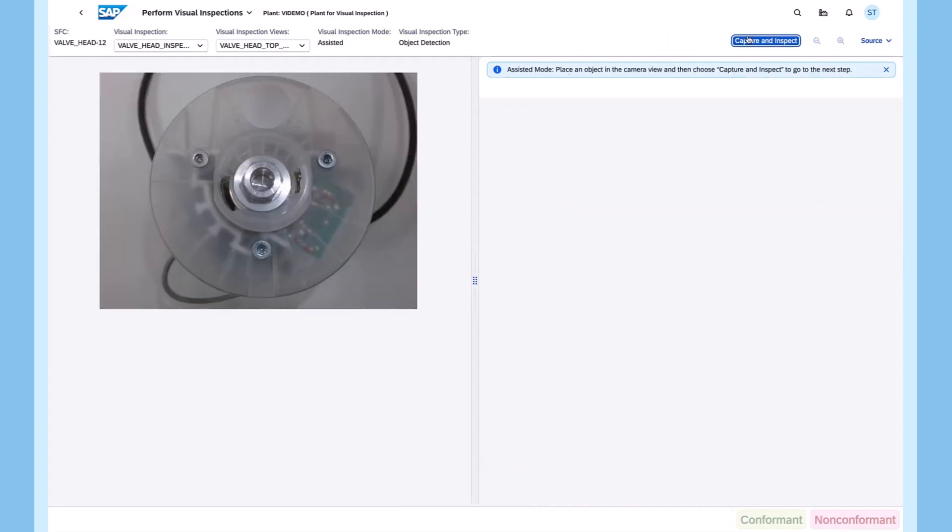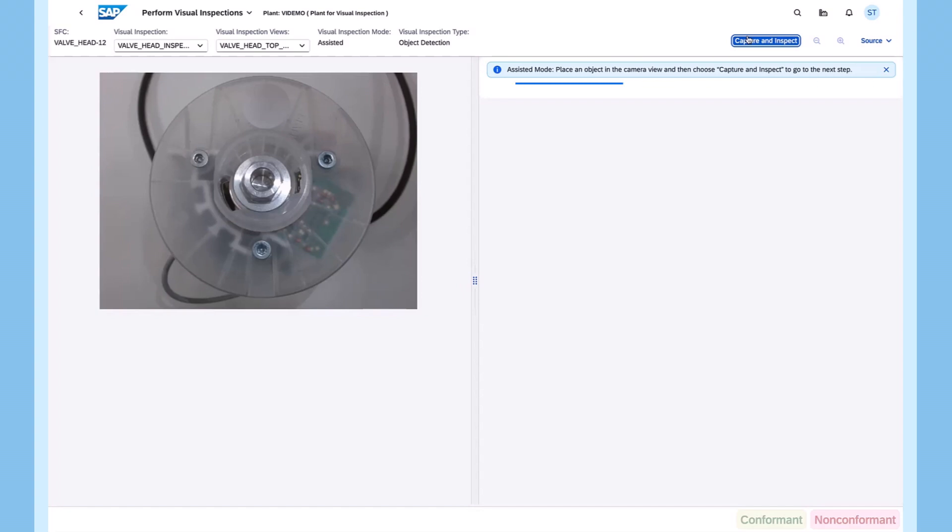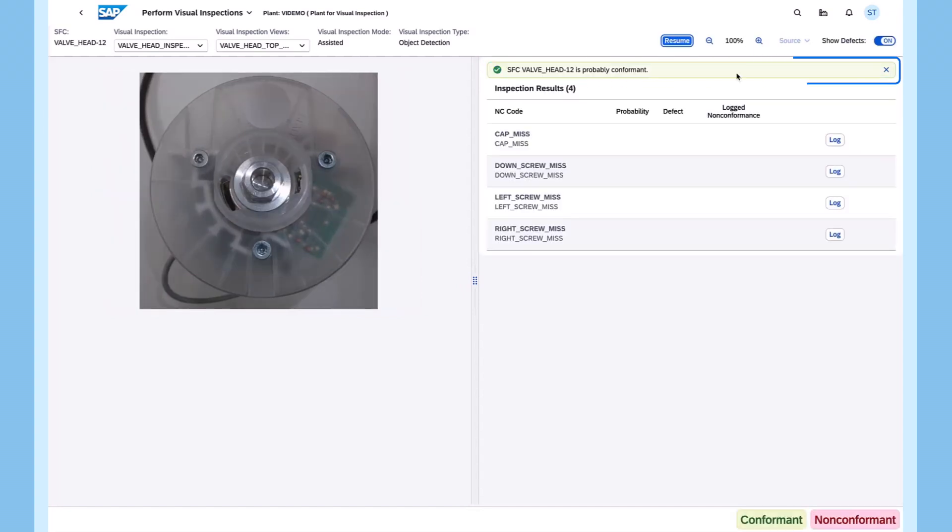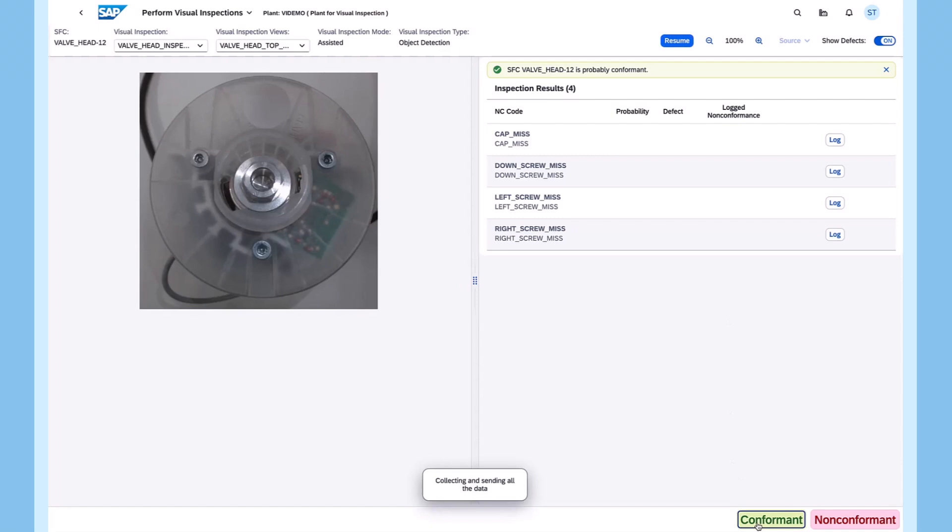Now, SAP Business AI enables people to go through the visual inspection process in assisted mode. If an item is conformant, it is automatically recognized and workers just need to confirm.